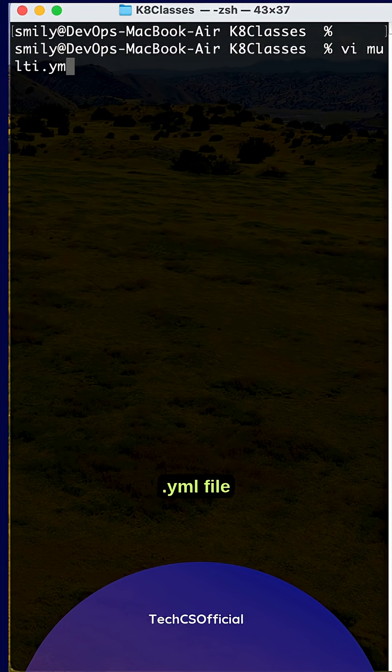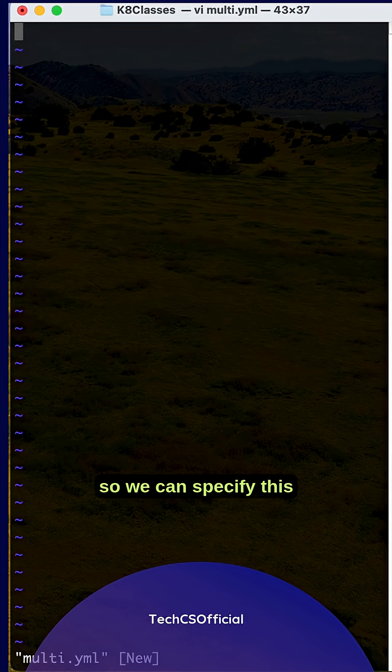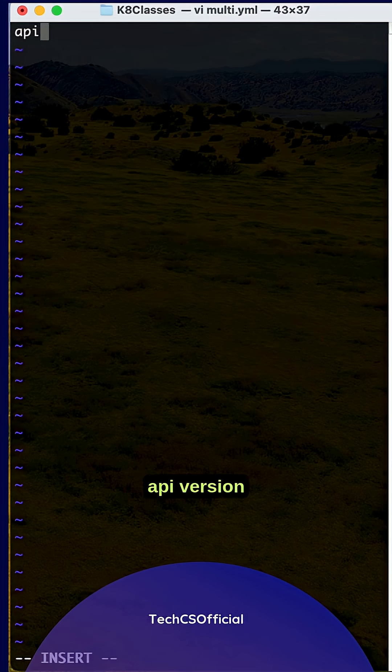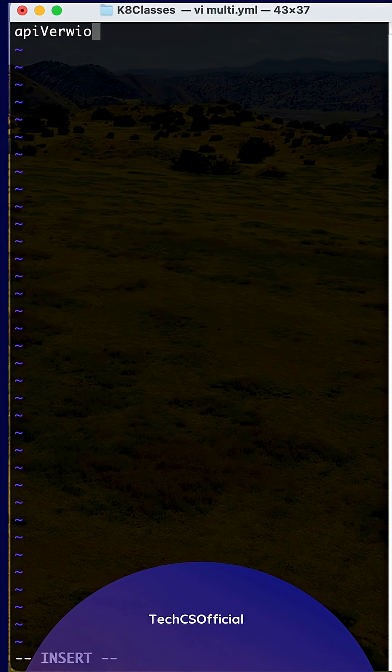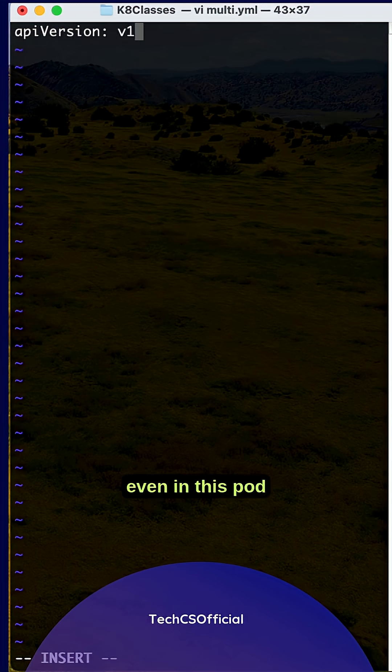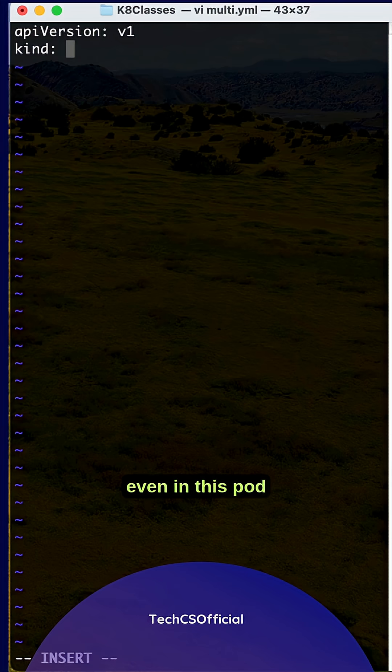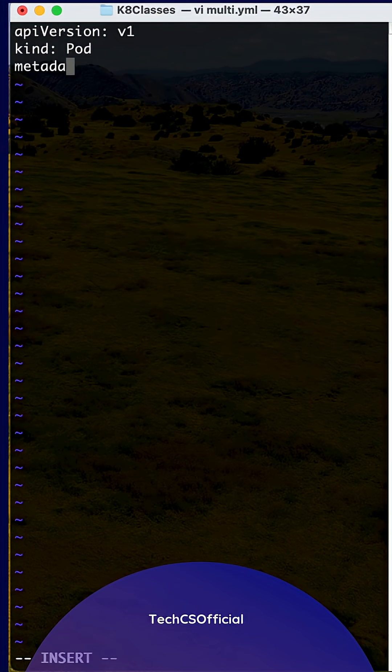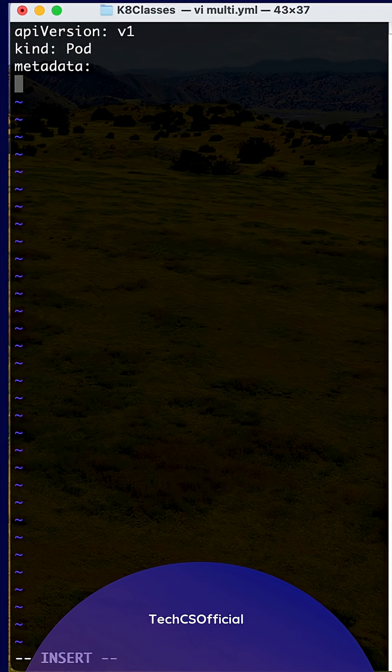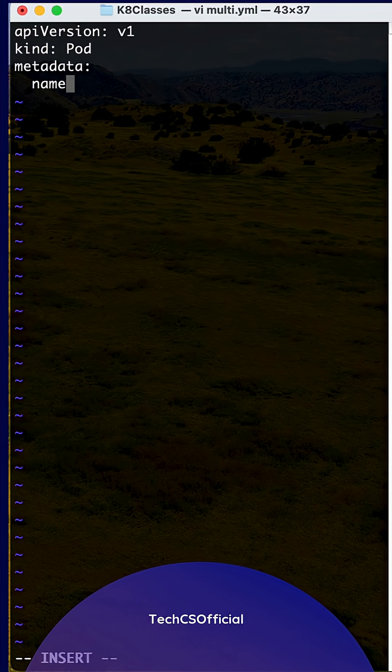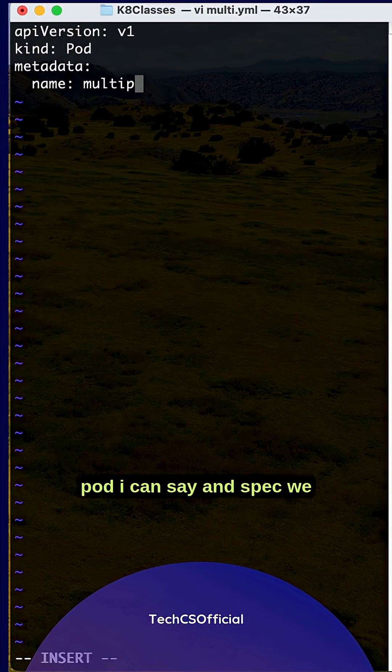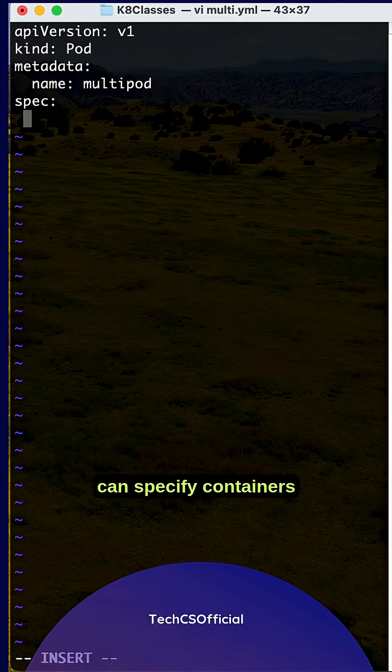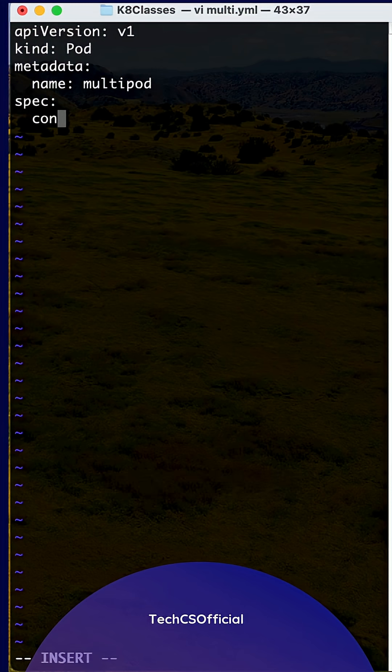So we can specify the API version. In the pod metadata, the name is multipod, and in spec we define the containers.